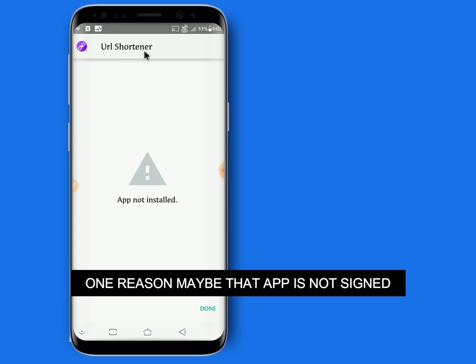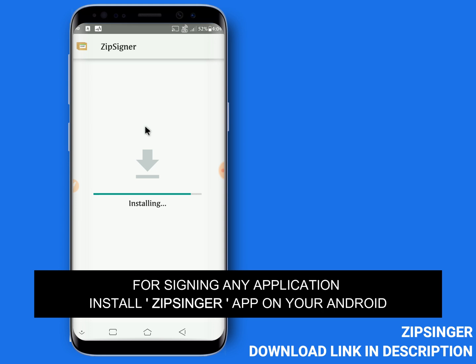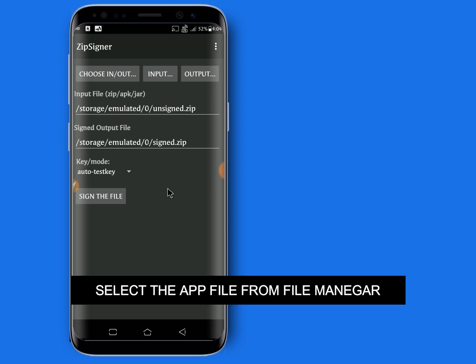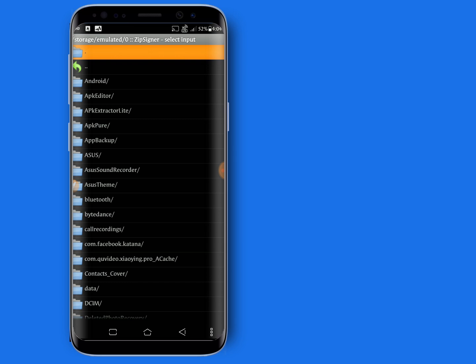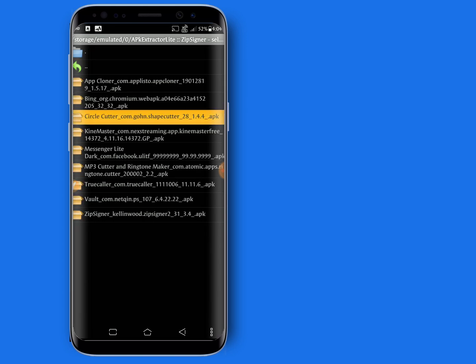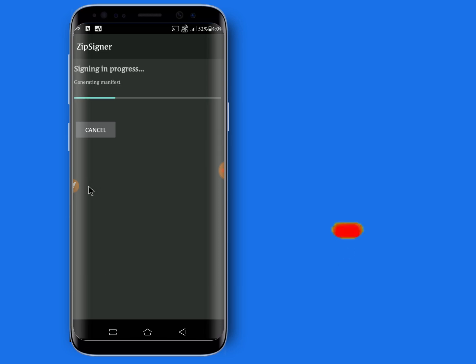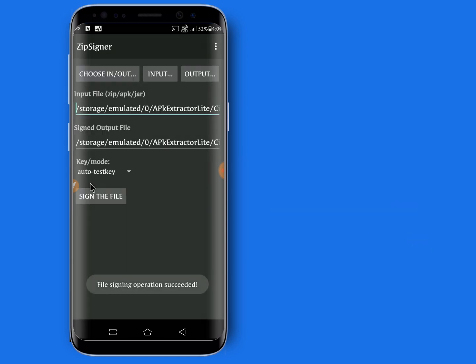Number three: unsigned app. If the app is not installing, one reason may be that the app is not signed. To sign any application, install ZipSigner on your Android, open it, select the app file from the file manager, tap to sign it, and after signing, install it from the file manager.